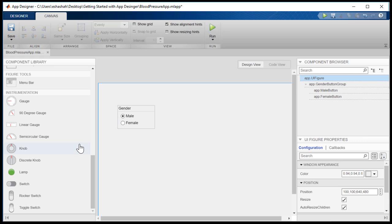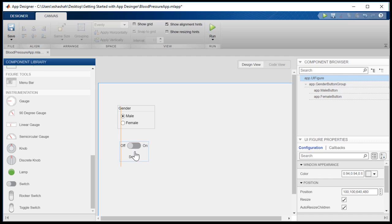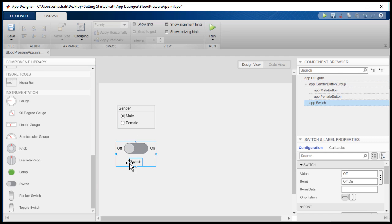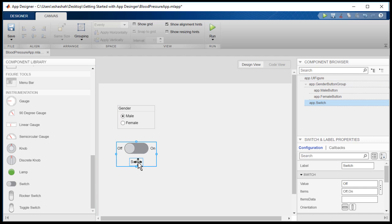Now, let's add a switch to choose the type of blood pressure. It's easy to align the components with the provided hints.